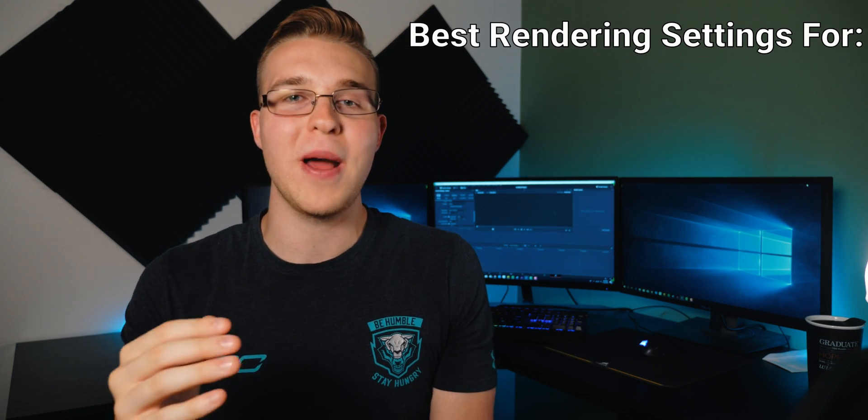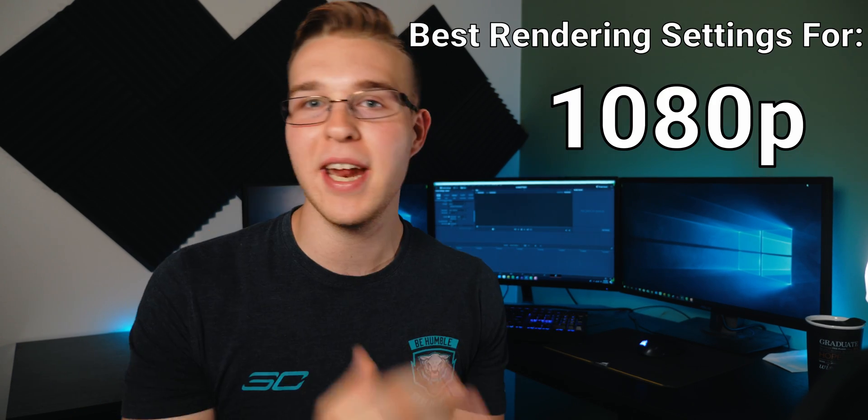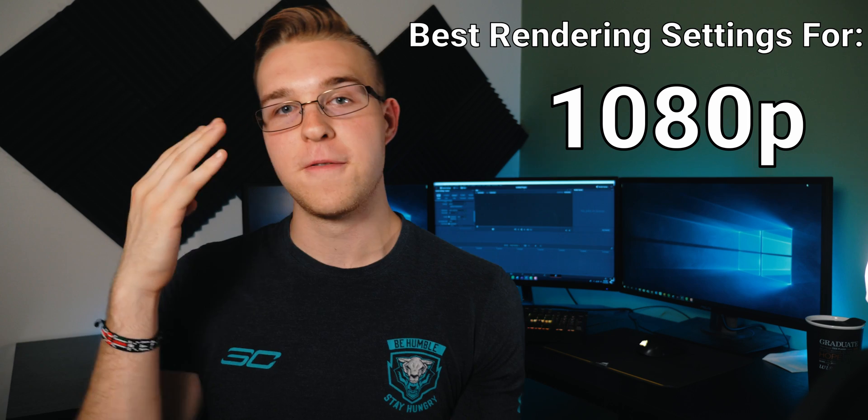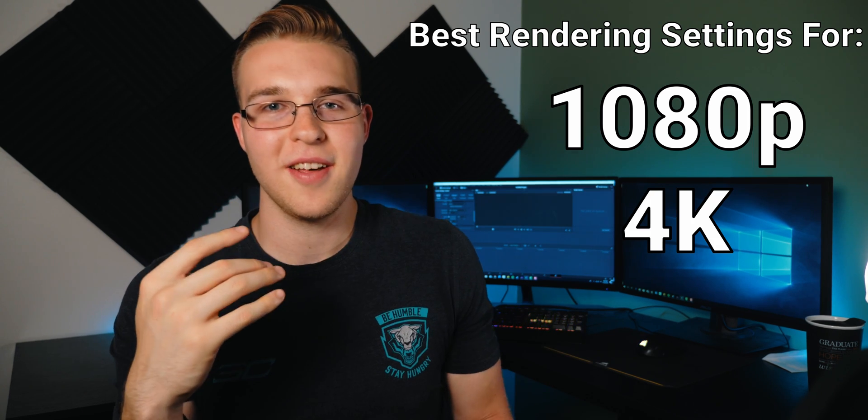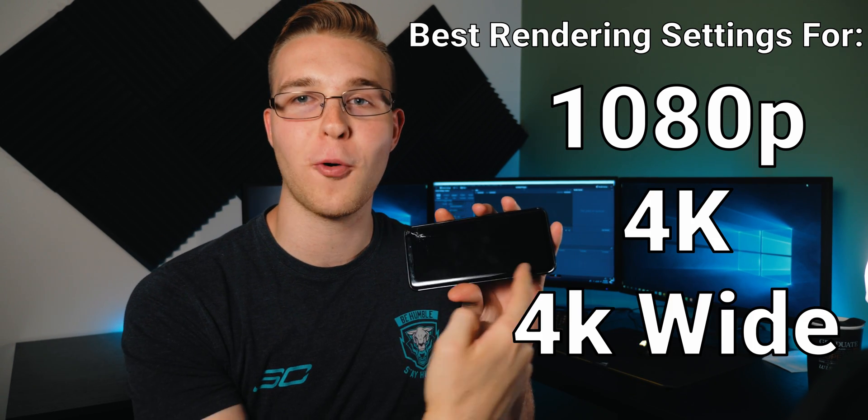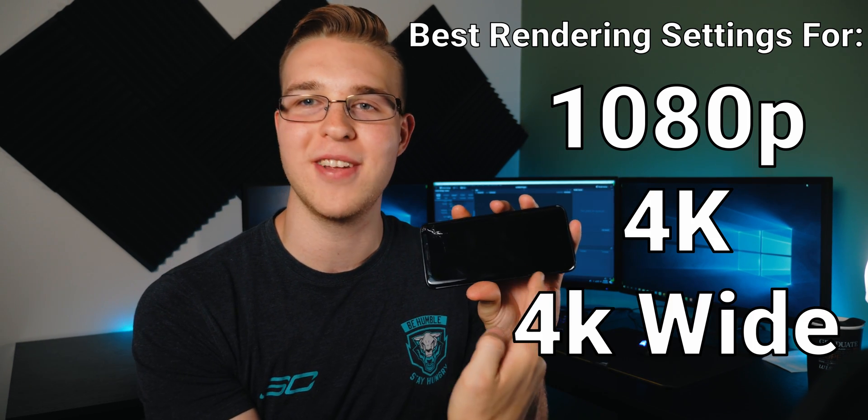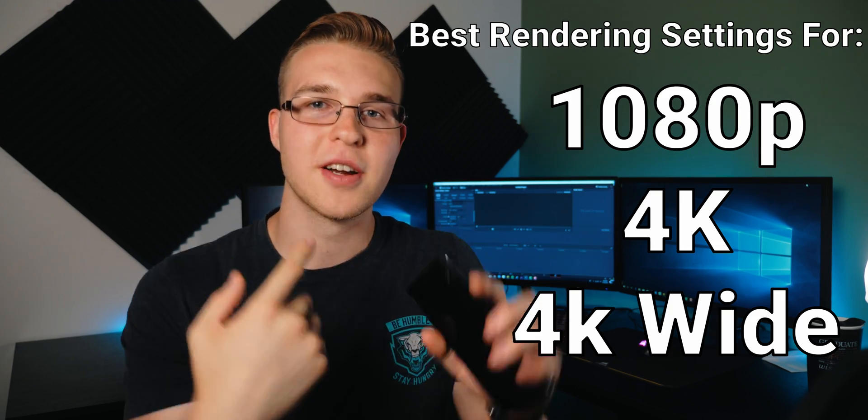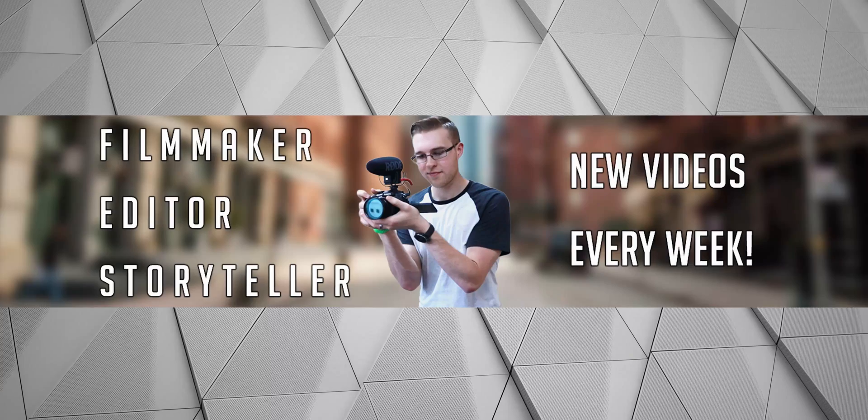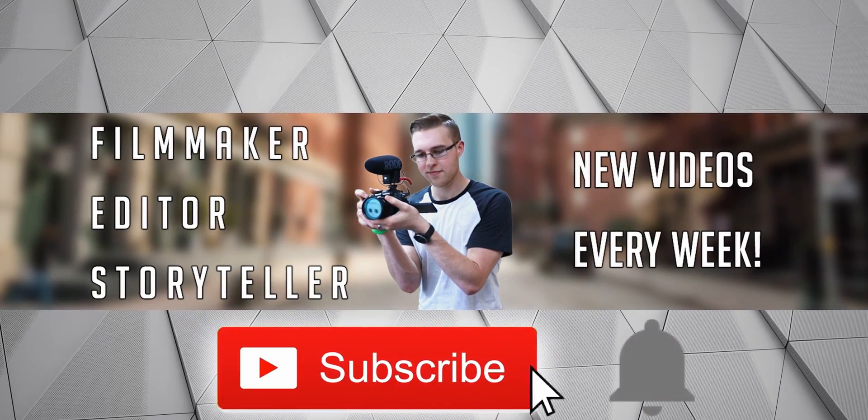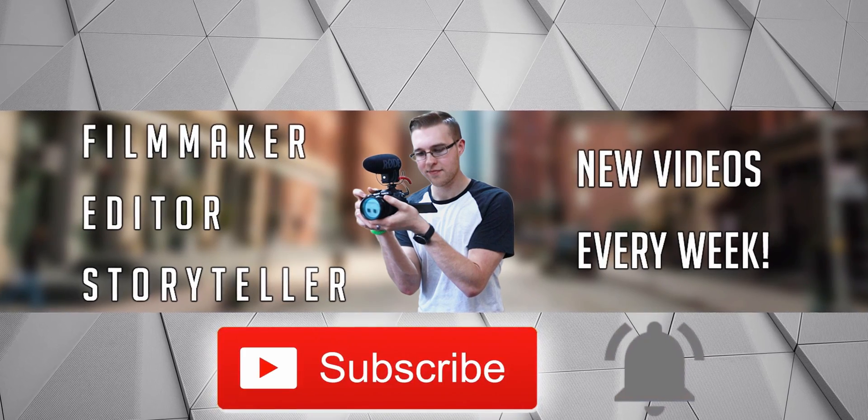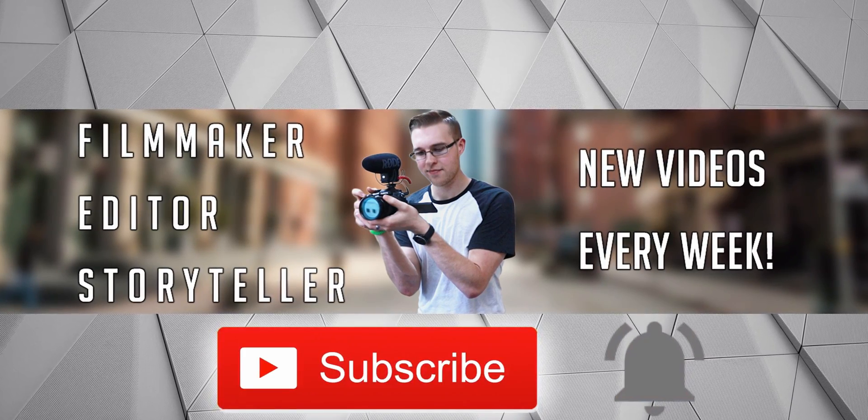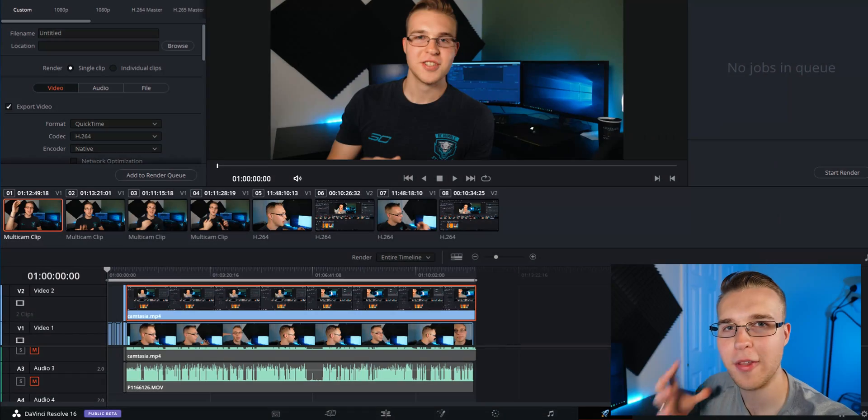In this video, I'm going to share with you the best settings for rendering your videos in 1080p, 4K, and that sweet 4K widescreen that takes up the entire phone. First, if you're new here, hit the subscribe button and the bell notification to be updated on the newest videos and to stay part of the conversation.